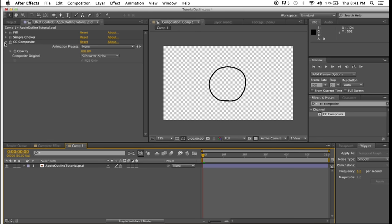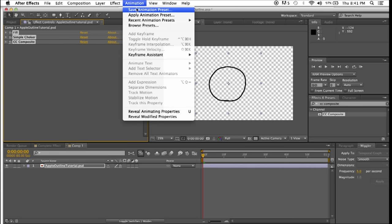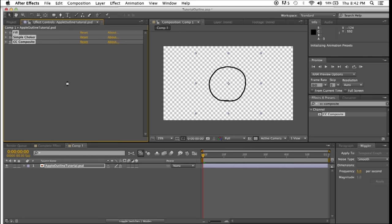Now, what's more, you can take each of these effects, go to animation, save animation preset, name it outline, and it's in my Adobe After Effects presets folder. Save that.